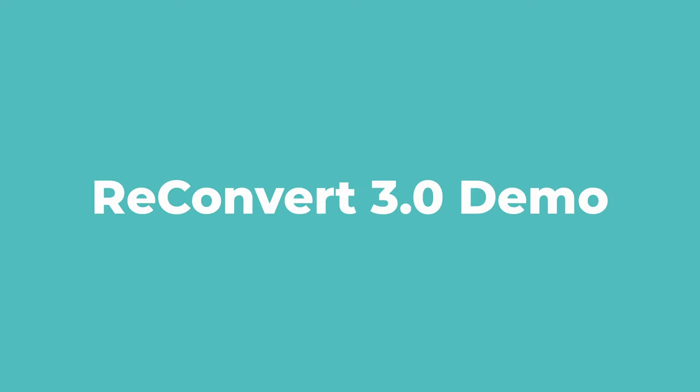Hi, everyone. Welcome to this partners webinar. My name is Eric, and I'm one of the co-founders and the CEO here at ReConvert. We're having this webinar to announce our new version. We call it ReConvert 3.0.